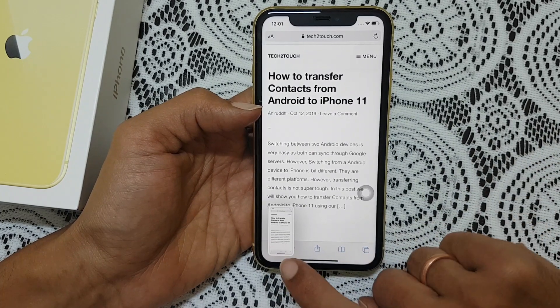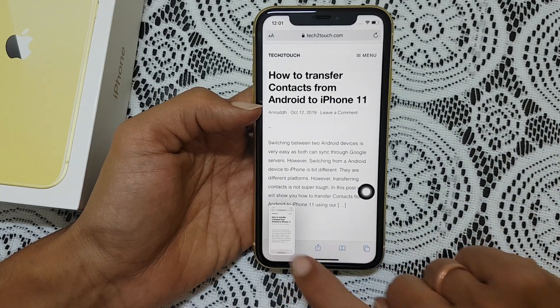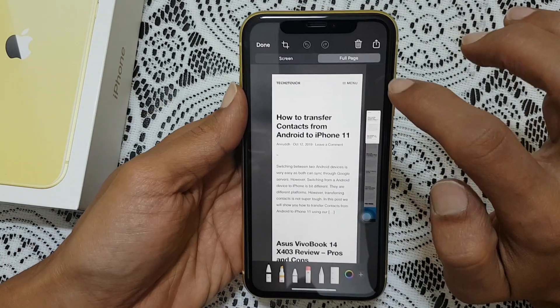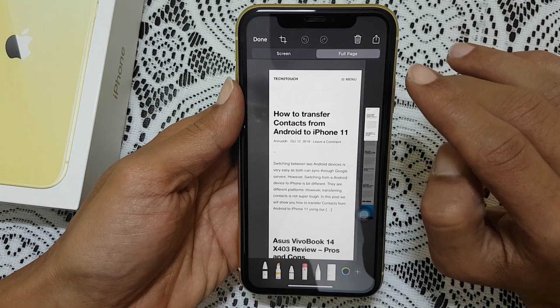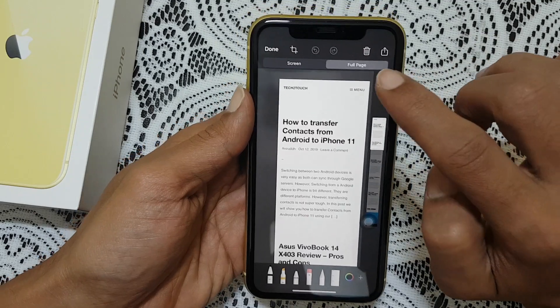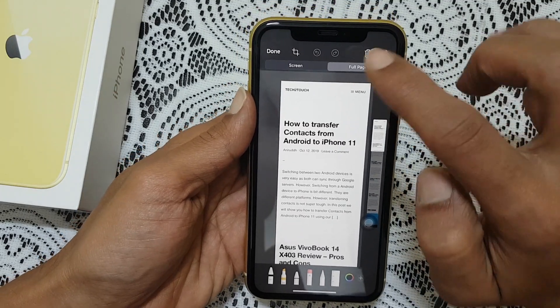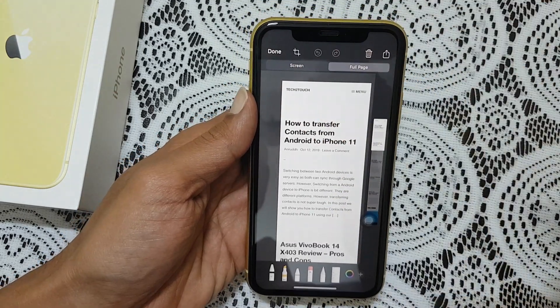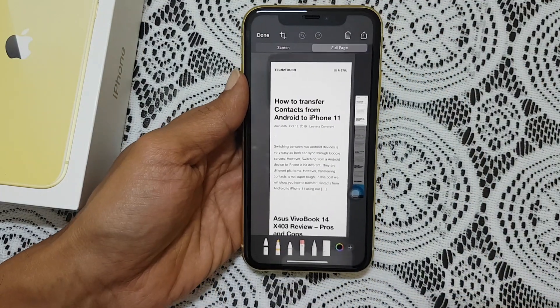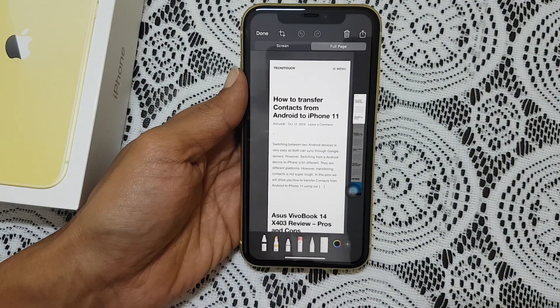Now tap on the preview. As you can see here you have a full page option. If you just tap here and done, it will take a screenshot of the entire page.